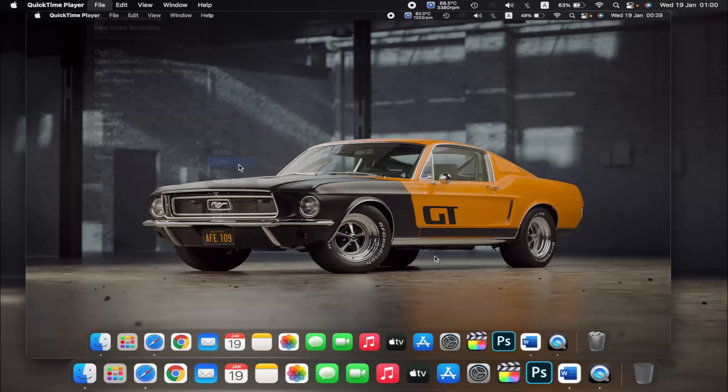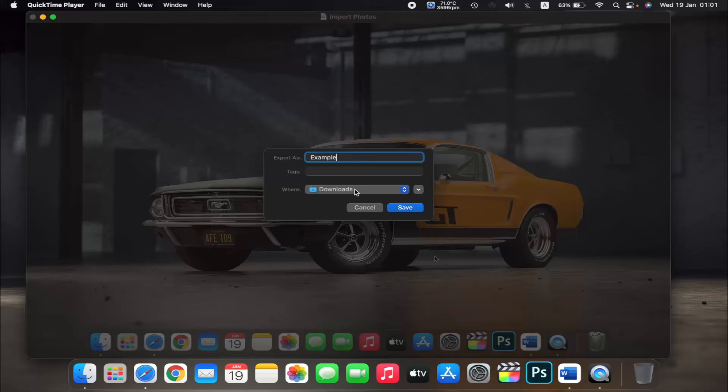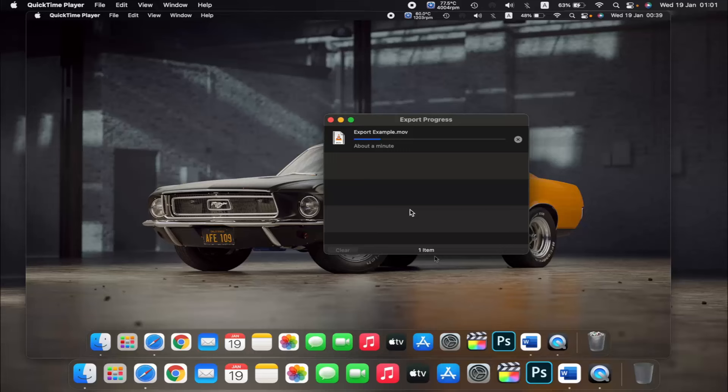Then you can choose the location you want to save the file to and then click on Save. It will take some time to export the video depending on your MacBook and the length of the video.